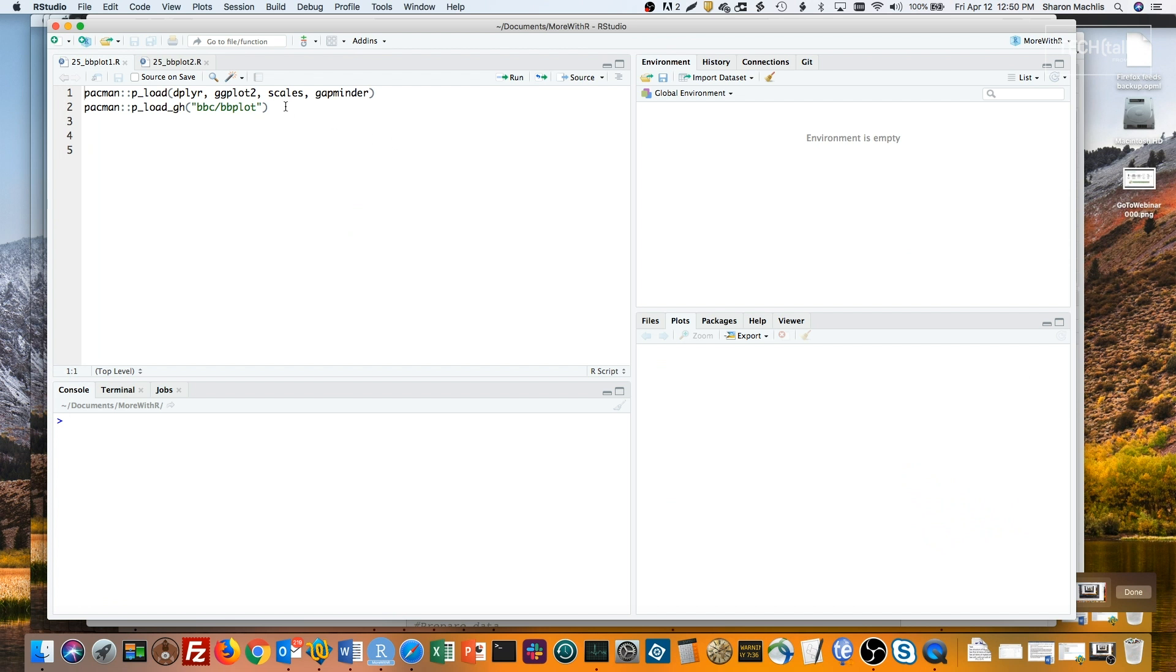This second line of code will install the bbplot package from the BBC's GitHub repo if it's not on your system now. If it is on your system, that code just loads the package if it's already there. The first line installs any packages that aren't on your system from CRAN and just loads them if they're already there. Let me run both of these.